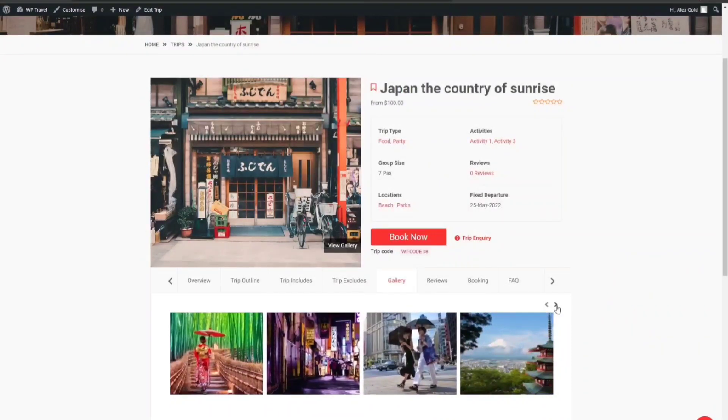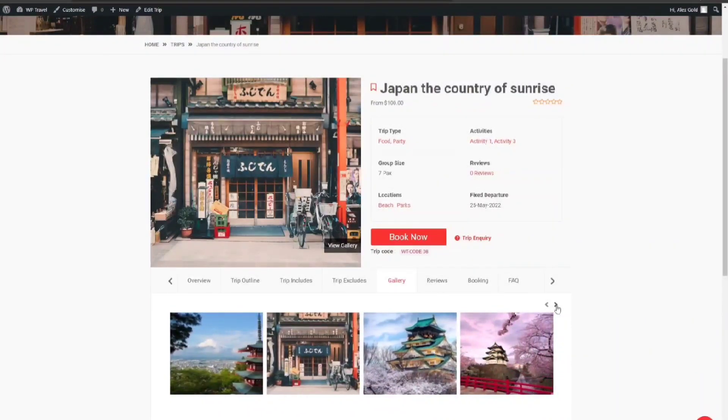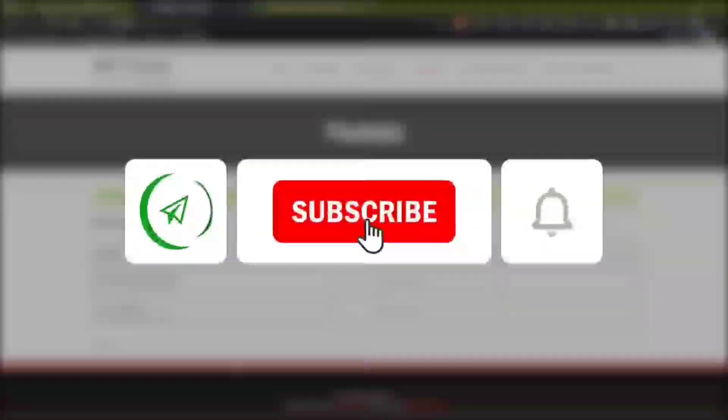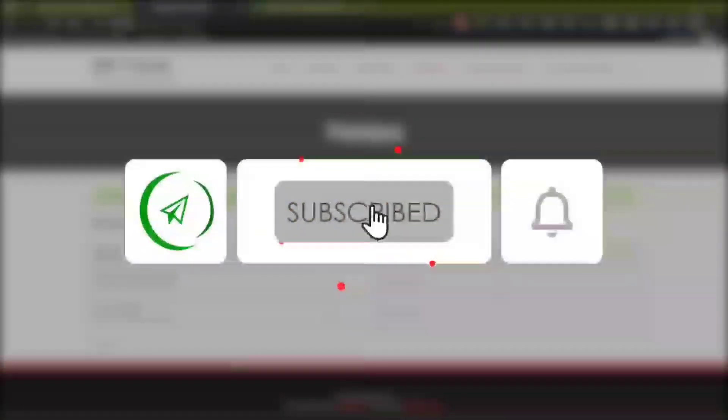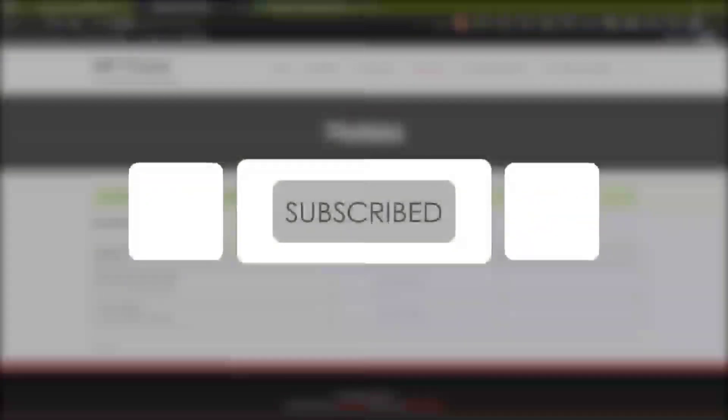So that was it for this video. I hope you learned something new in this one. If you did, make sure to subscribe to the channel, like the video and share with friends. Until next time, peace.